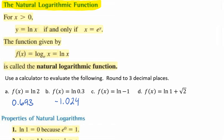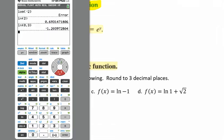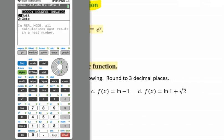For the next one, we'll put in the natural log of negative 1, and that's going to give us no real solution.